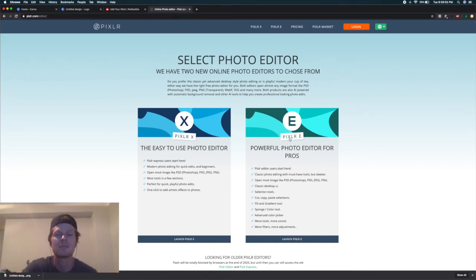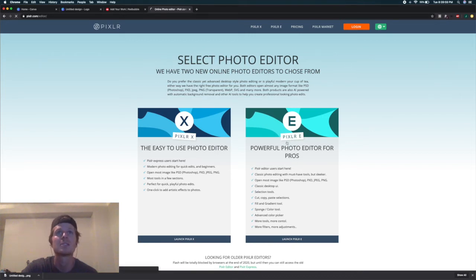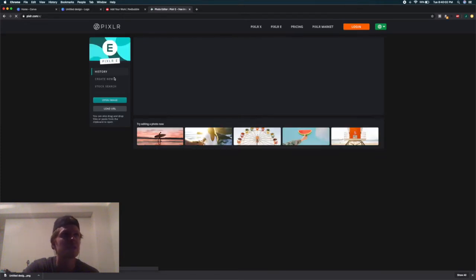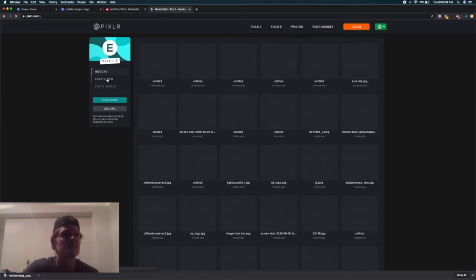They just have more options, and this one is a little more basic. So just click on that. What you're going to want to do is click Create New here.